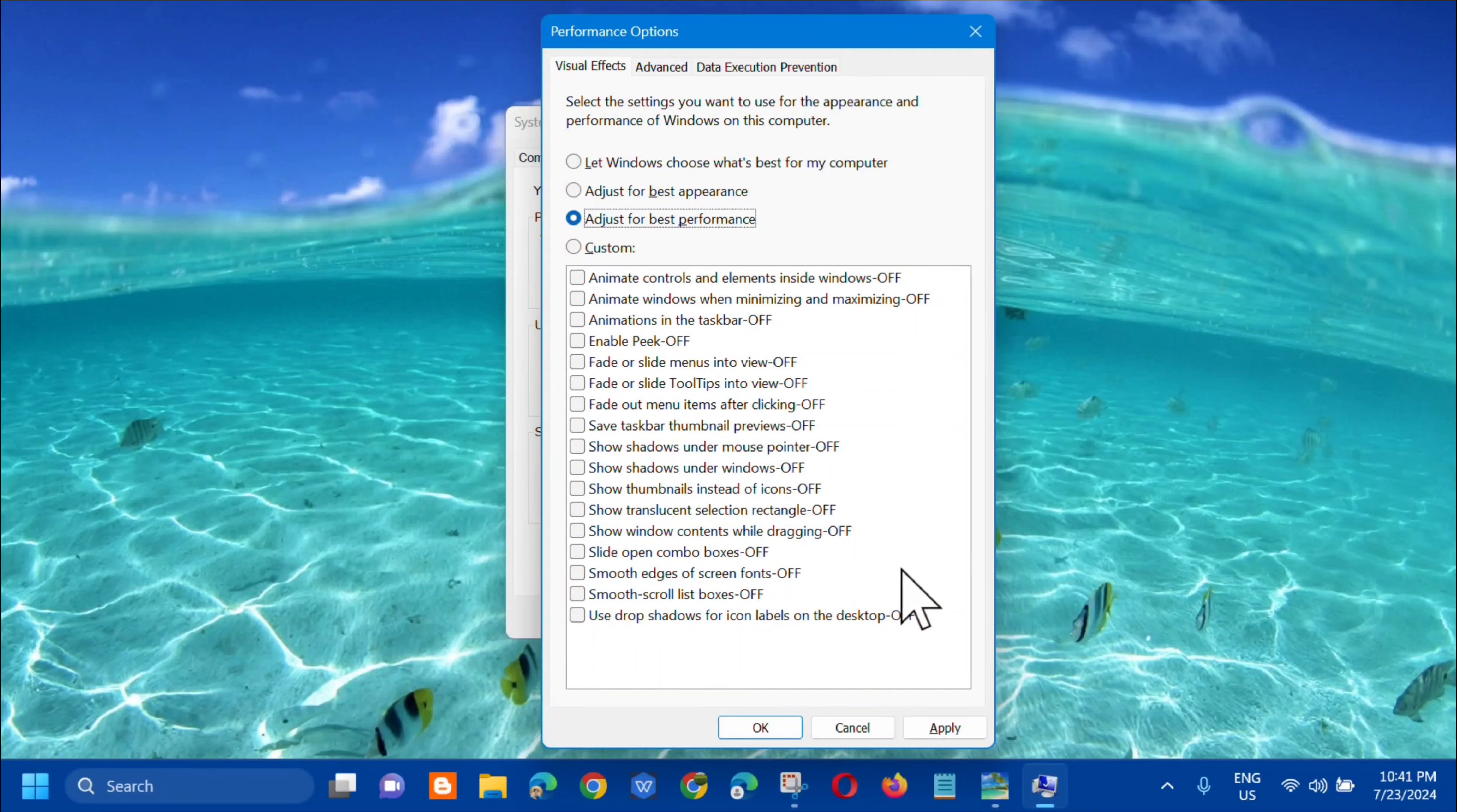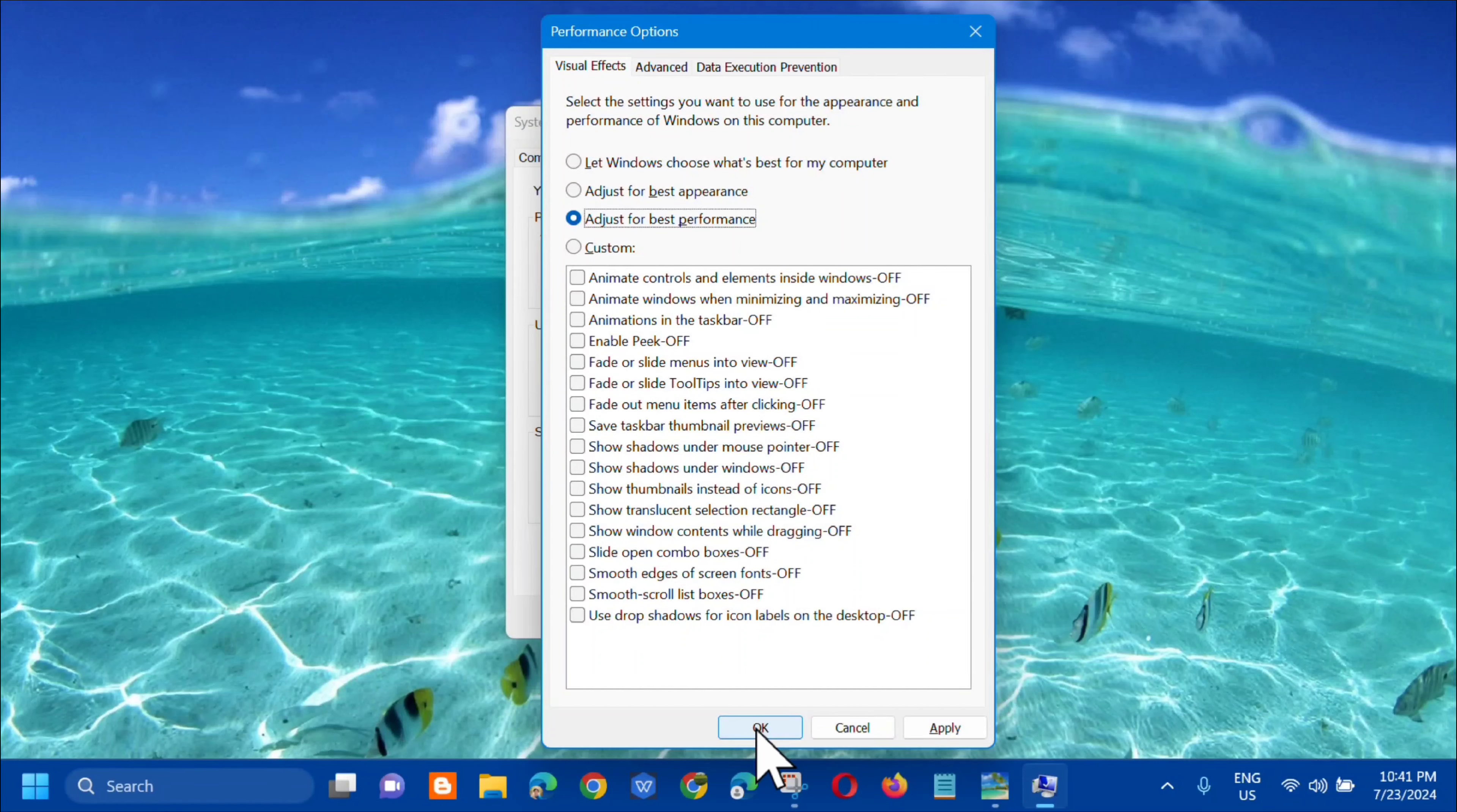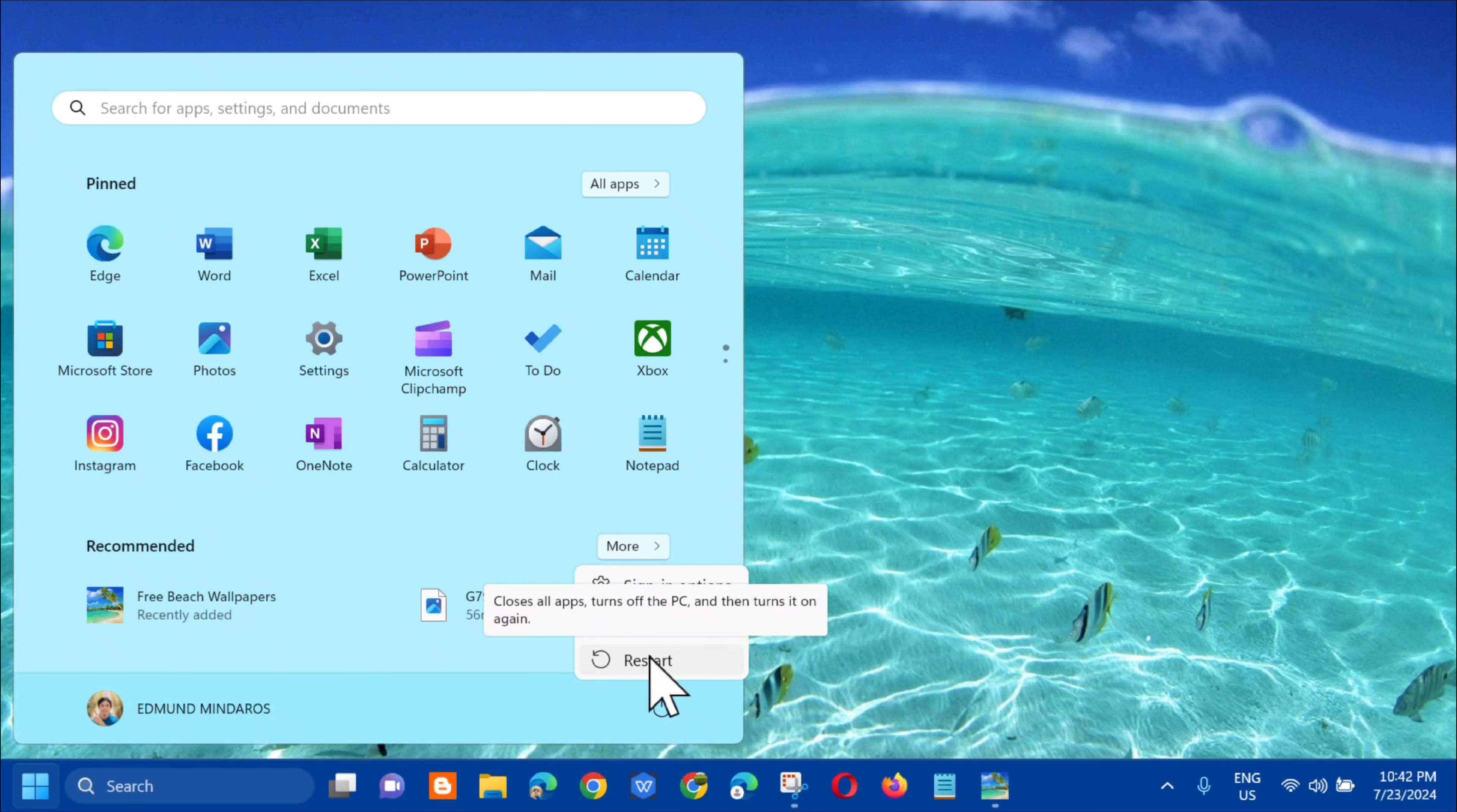Click mo lang yan. Click mo lang dito yung Apply and then click mo lang dito yung OK. After dito, dito lang sa Start menu, kailangan lang natin mag-restart.